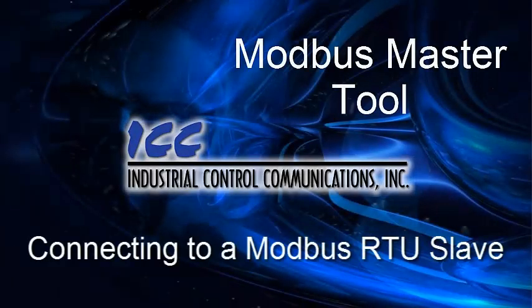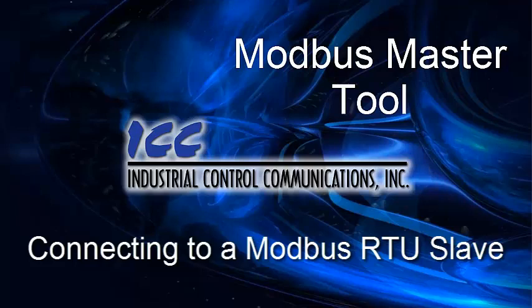Hello, and welcome to the ICC Modbus Master Tool Tutorials. In this tutorial, I'm going to show you how to connect to a Modbus RTU slave.